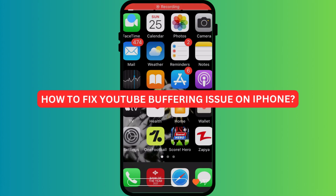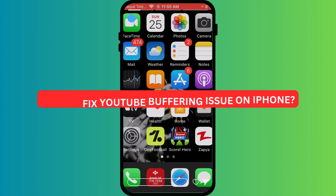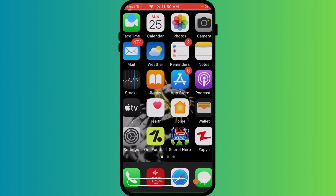How to fix YouTube buffering issue on iPhone. Tired of your YouTube videos constantly buffering on iPhone? Let's walk you through a few steps to enjoy smooth playback again.